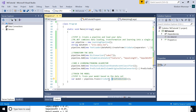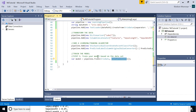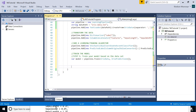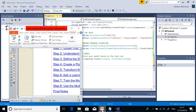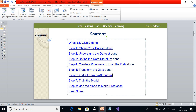The first type parameter is the class containing the features — that is the first class we created. The second is the prediction class containing just one attribute: the predicted label. It will use the data and train itself, learning from the features.